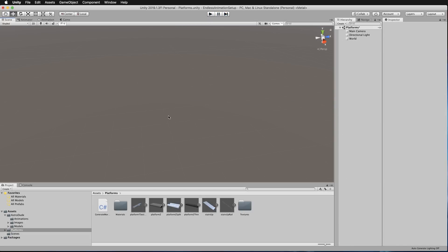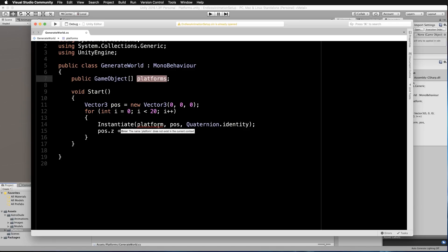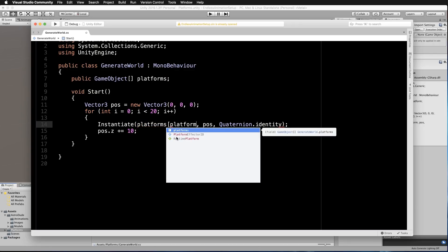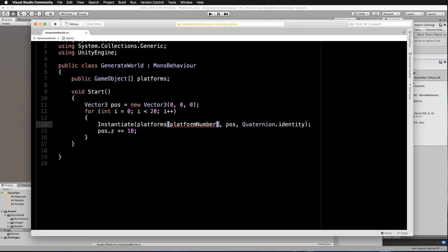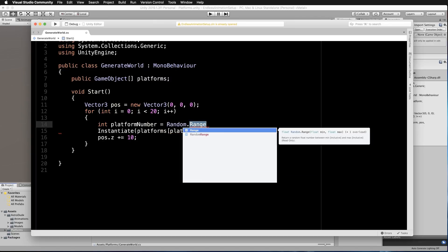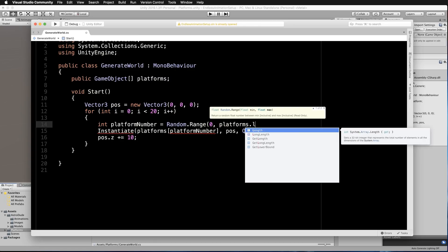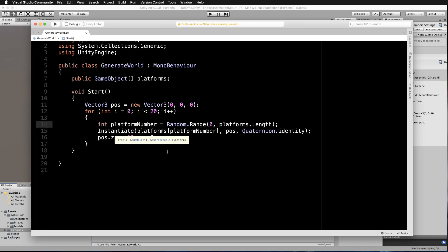That's the first part of generating a procedural world. Let's add a few other platforms — turn the platform field into an array and call it platforms. In the Instantiate call we'll instantiate platforms[platformNumber]. Make platformNumber an int: int platformNumber = Random.Range(0, platforms.Length). This will now work with one or a hundred different platforms put into the array.